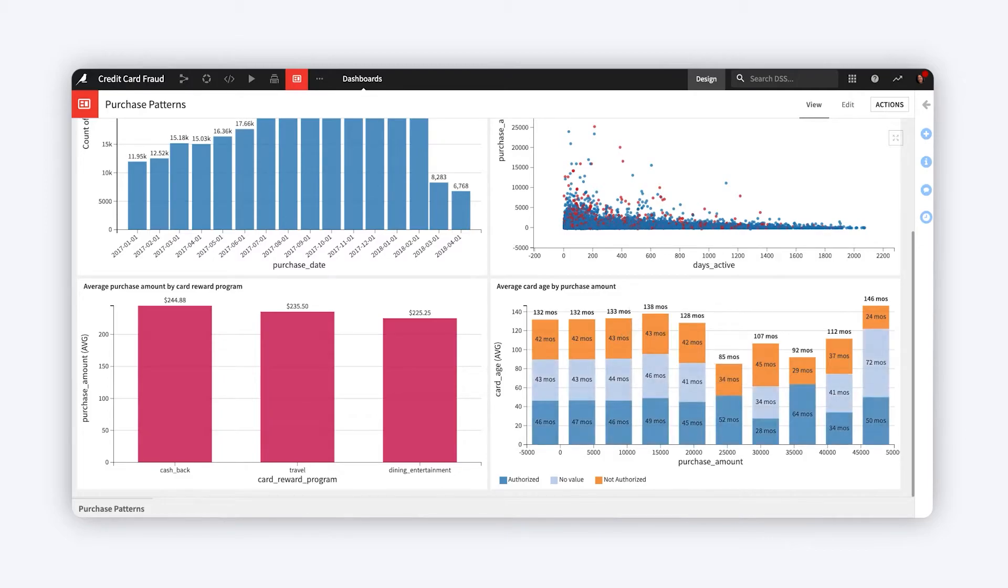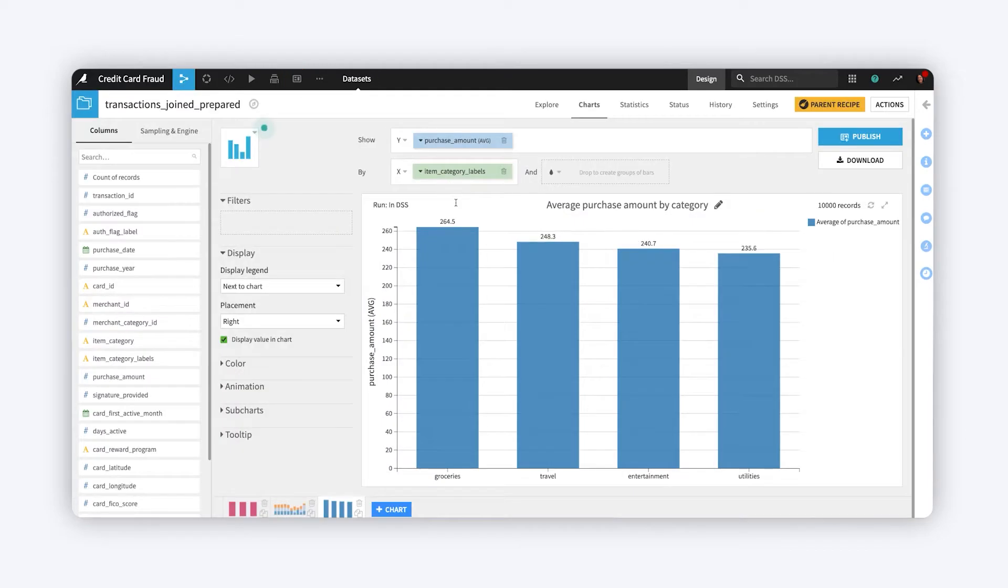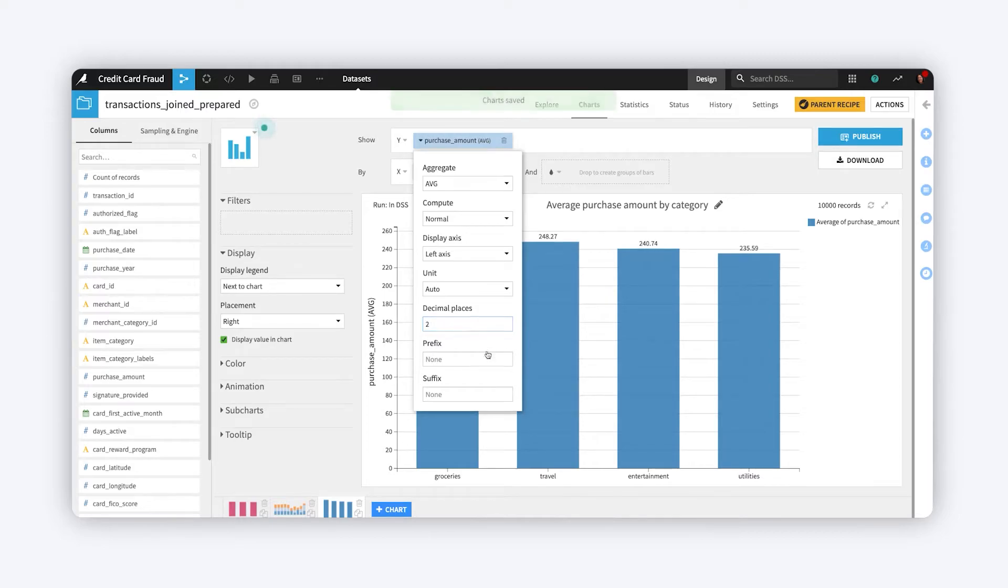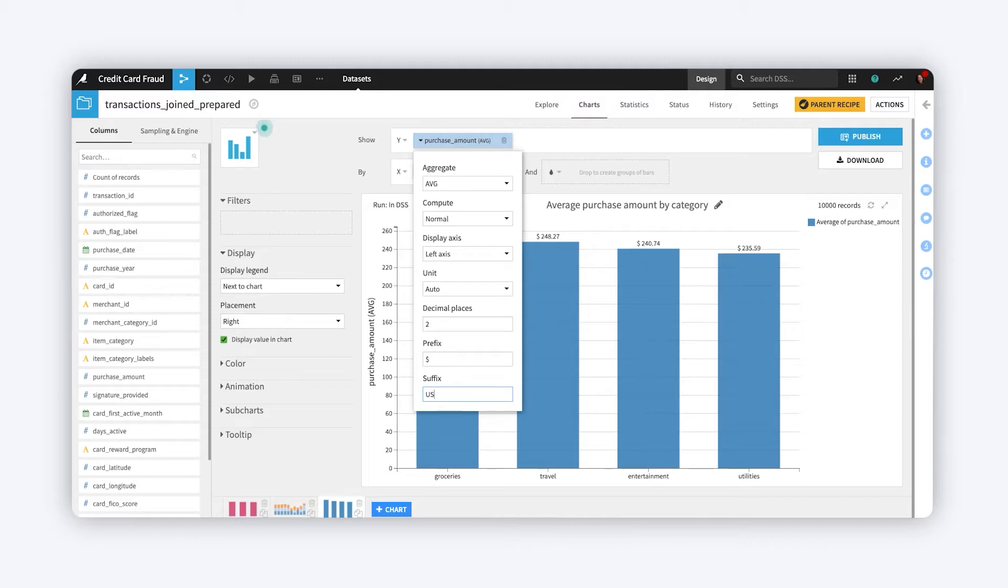To do this in a Dataiku chart, open the Measure Edit menu to choose your desired display units and the number of decimal places to show. Add a prefix, such as a currency symbol, or perhaps a suffix, such as a unit of measurement.